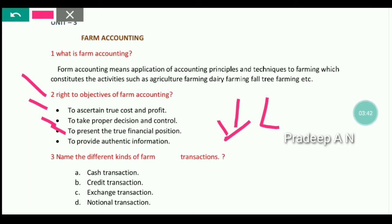The third objective is to present the true financial position. When we prepare the books of accounts for a farming business, we get the exact profit or loss of the farm and can determine its financial position. The fourth objective is to provide authentic and accurate information regarding the expenses, incomes, and revenues related to the farming sector.